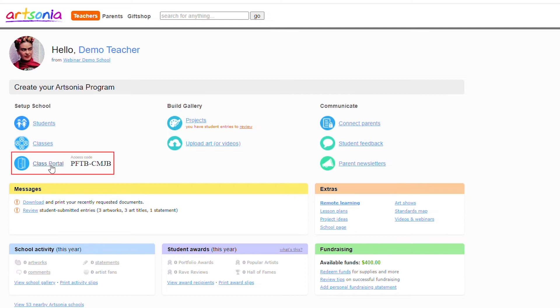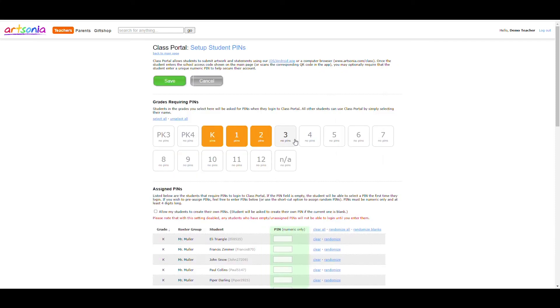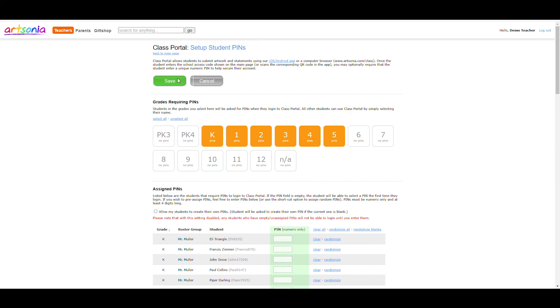To enable pins, select class portal from your teacher homepage, then select the student pins link. Select the boxes to enable pins by grade, then select save.